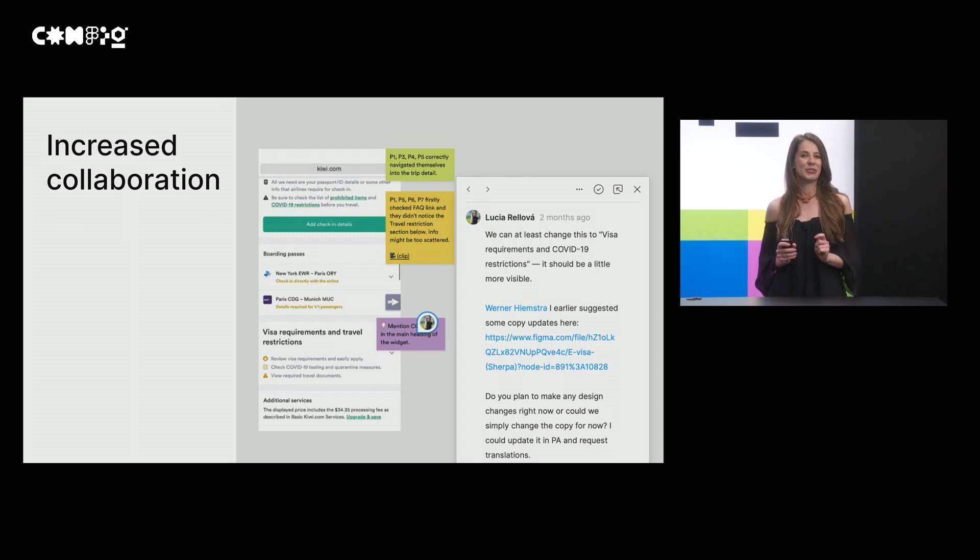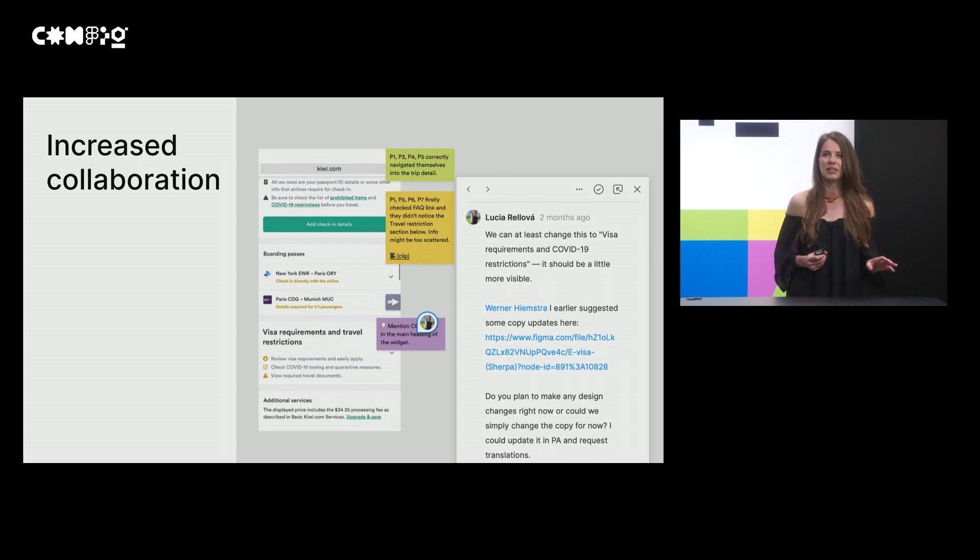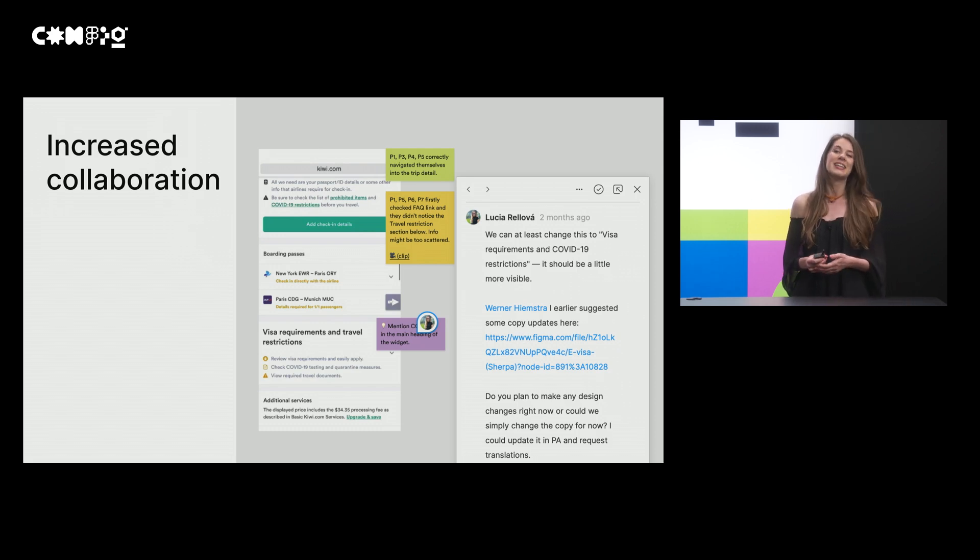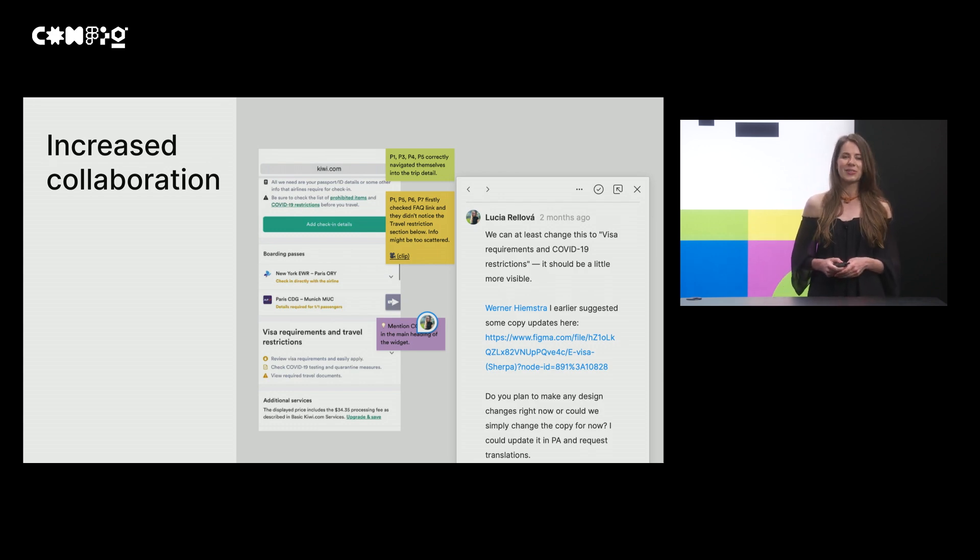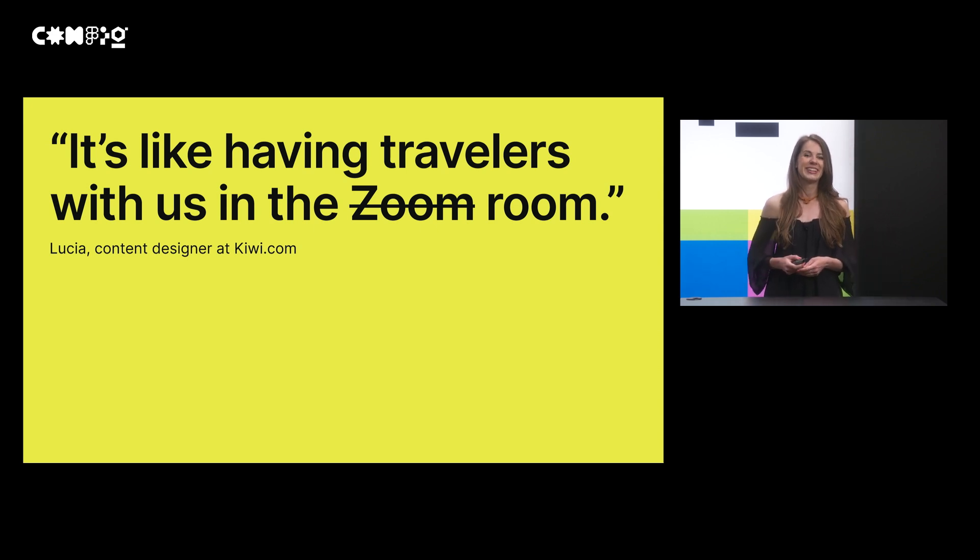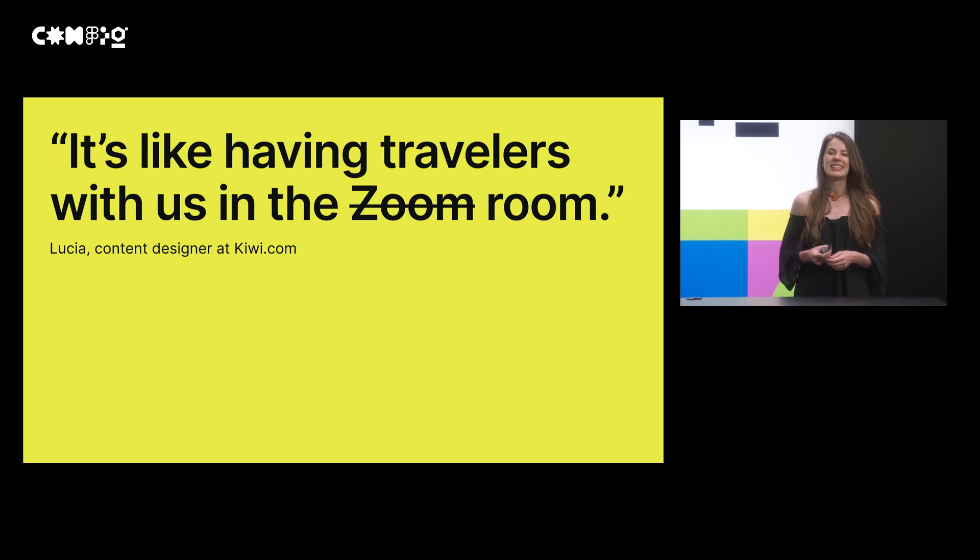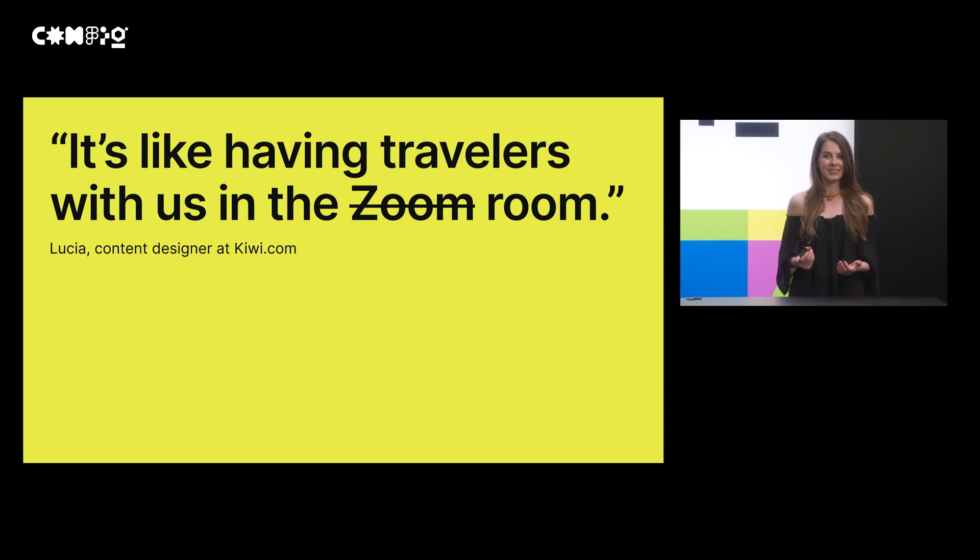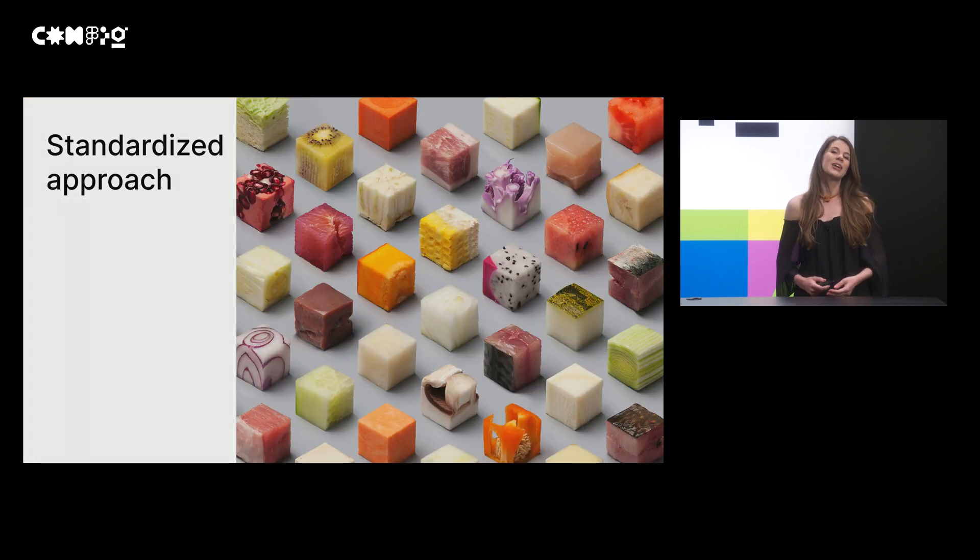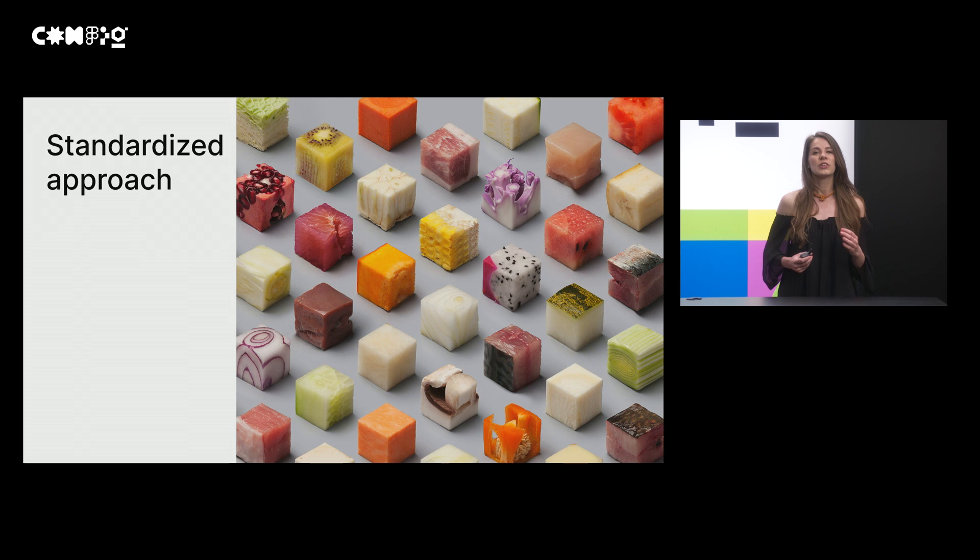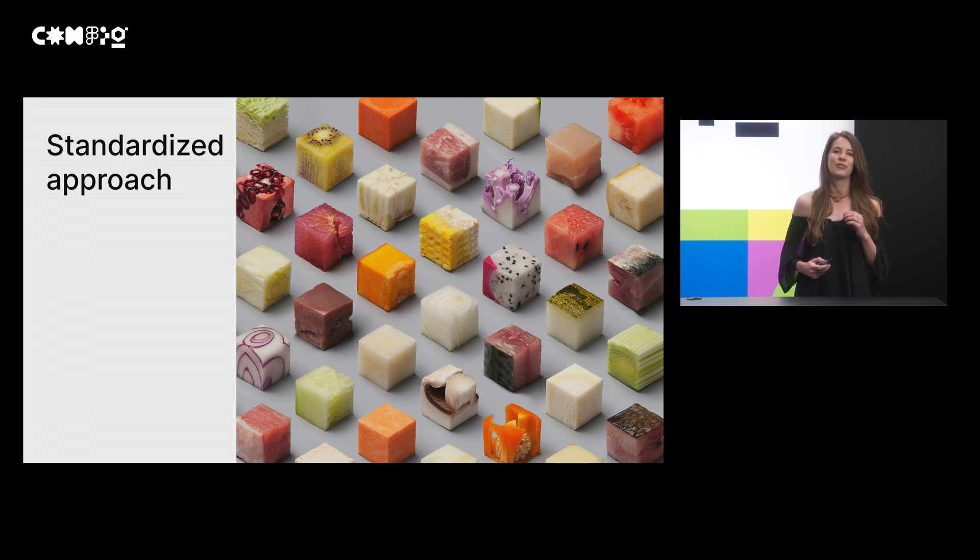Why should you care about this approach? This can actually increase collaboration based on your research findings, as it's incredibly easy to discuss possible solutions in the comments. Right now, we find stakeholders discussing in our reports all the time. It can also increase empathy. Our content designer Lucia mentioned that it's like having travelers with us in the room. This is exactly what my job as UX researcher is about. To bring people together. You can also easily standardize this approach. So every researcher, anybody conducting research, will report in the same way. This can help you to keep the bar of research really high.